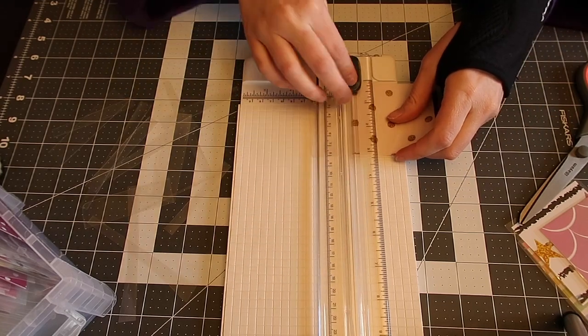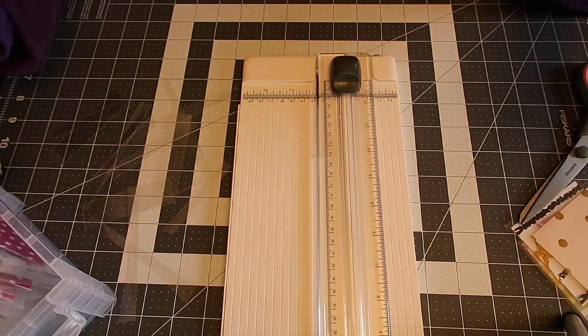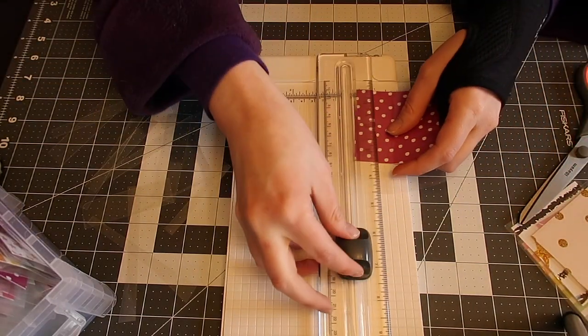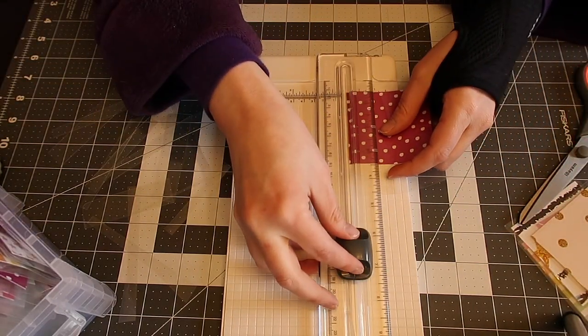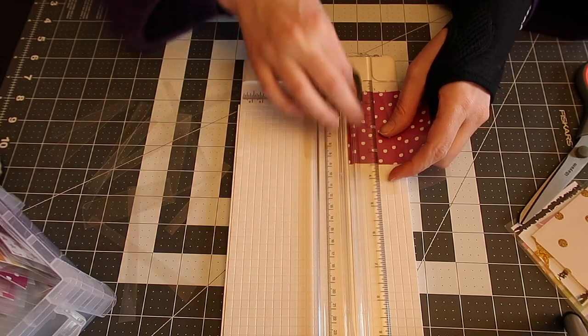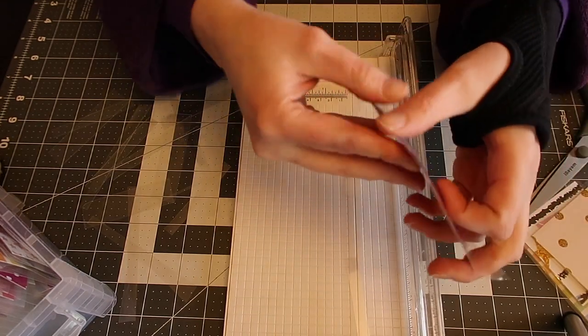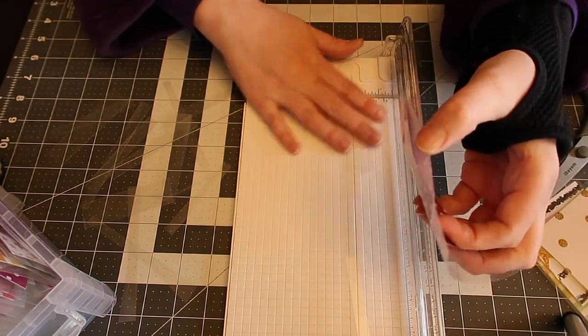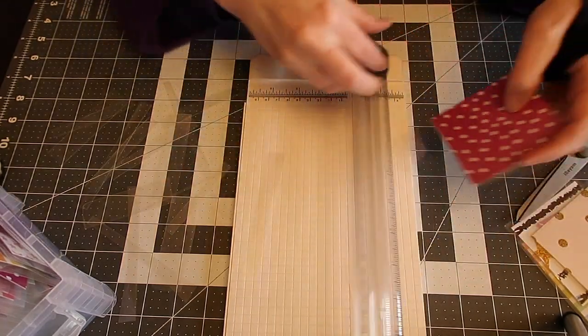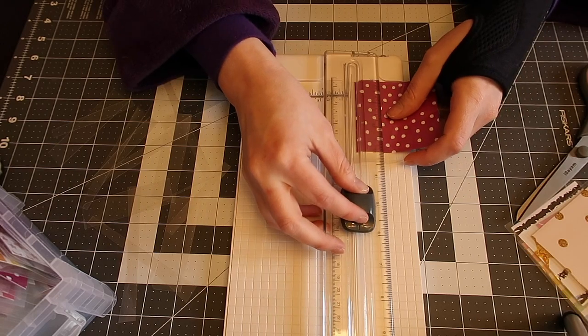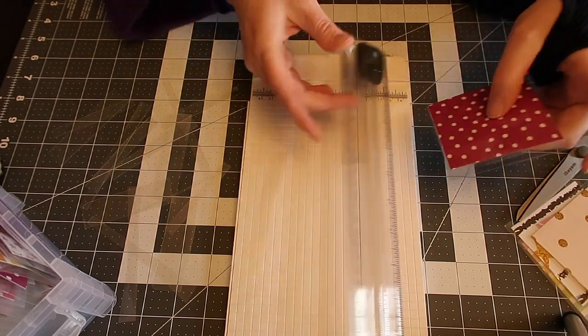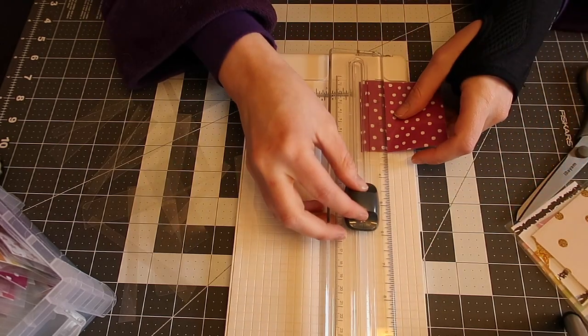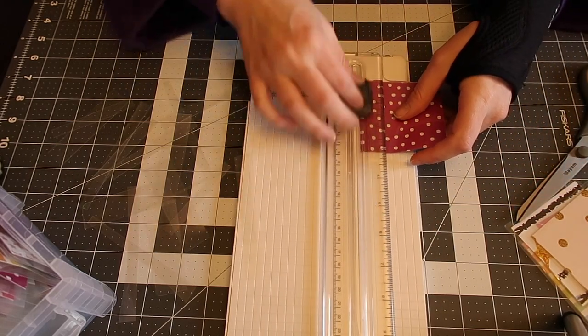But we're just going to continue trimming each and every single one of these. You know, make sure you have your little envelope opener right there. Now there are times where I accidentally have cut one of the sides open.